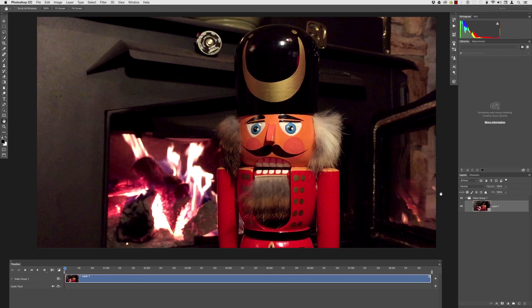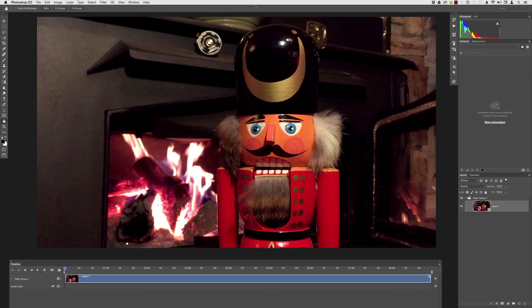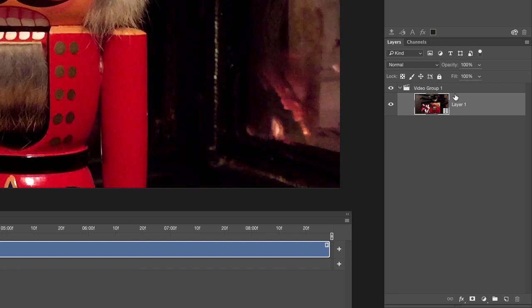I've already opened the video file into Photoshop. You can open a video file the same way as any other — go to File > Open and navigate to the file, or on a Mac drag it onto the Photoshop icon in the dock. I'm currently using the Motion Workspace, which gives me access to the Timeline panel at the bottom of the interface. You can find it by going to Window > Workspace > Motion. When you open a video file, Photoshop places it in a video group in the Layers panel, identifiable by the film strip icon on the thumbnail.